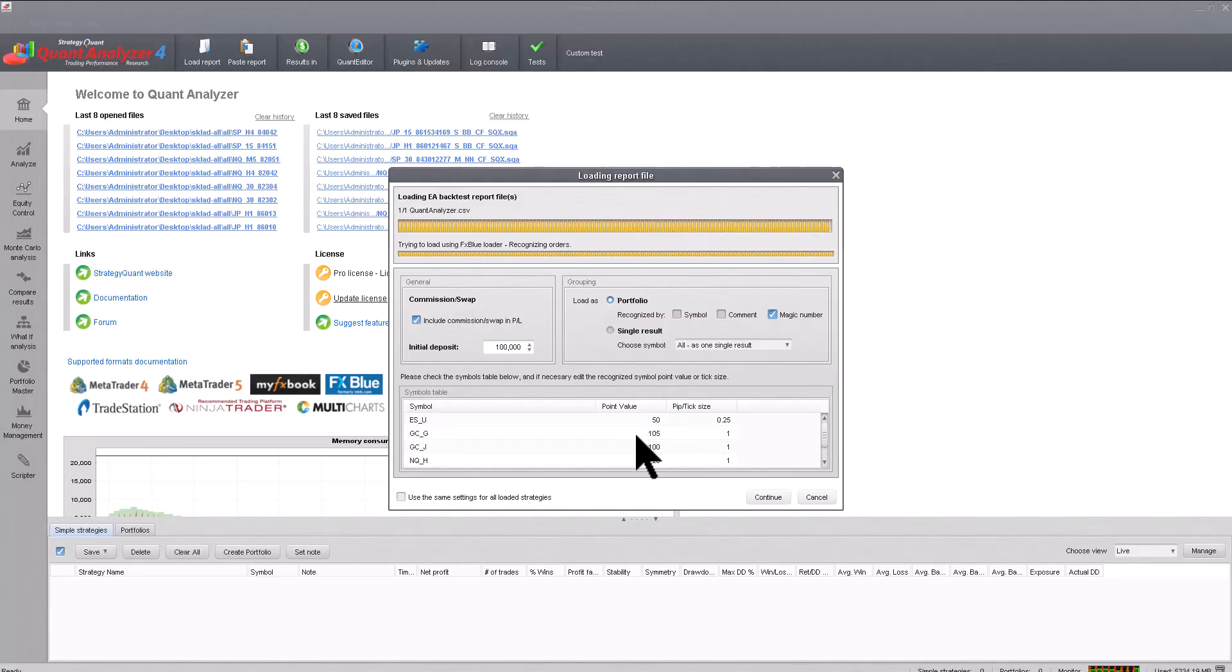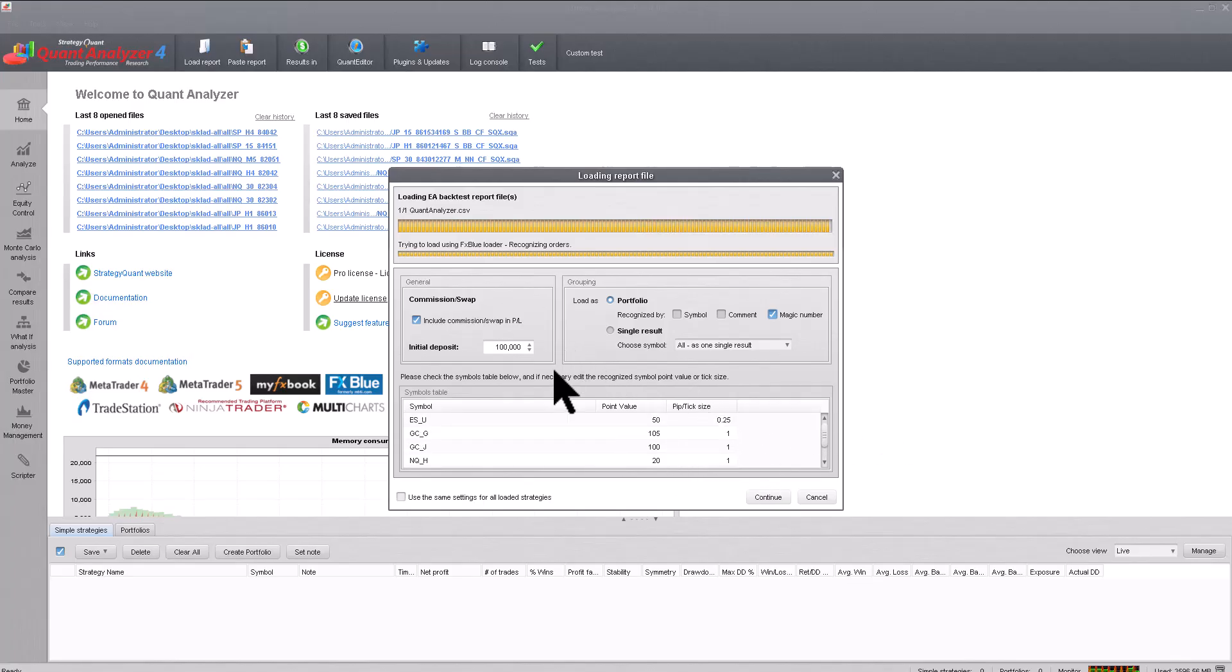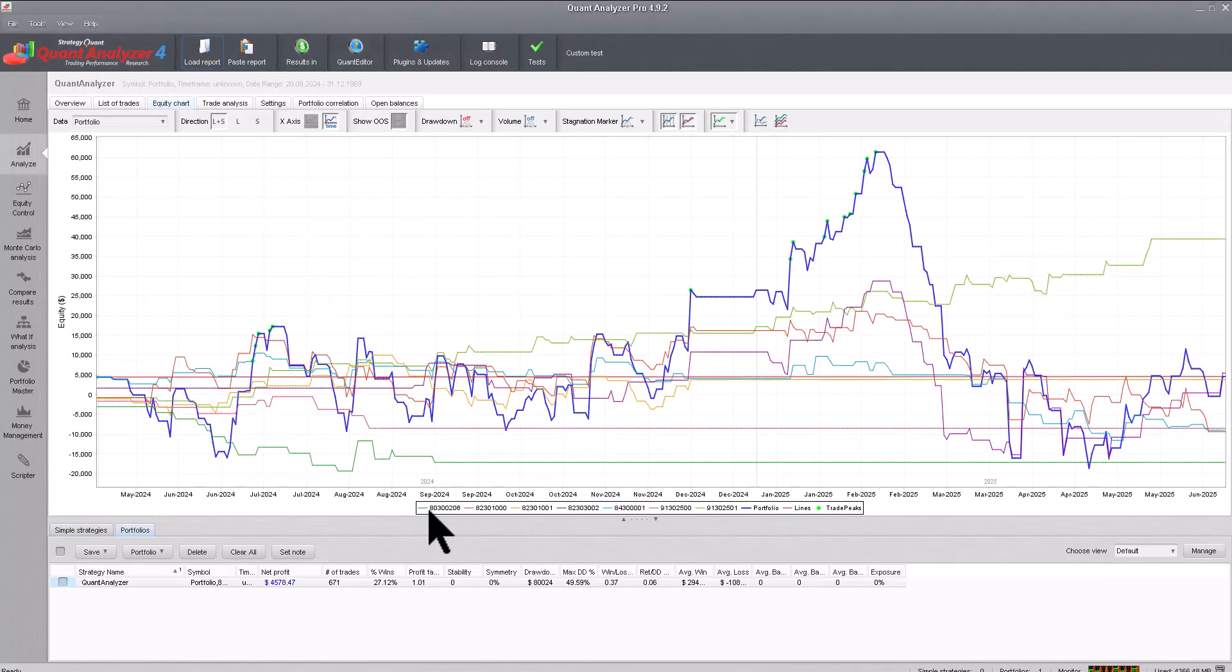If we are analyzing multiple strategies, it is also necessary to have the tick, pip, step size correctly set, but I can see that everything has been imported correctly, so we can start the import.